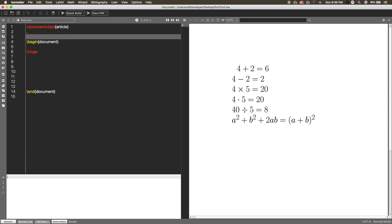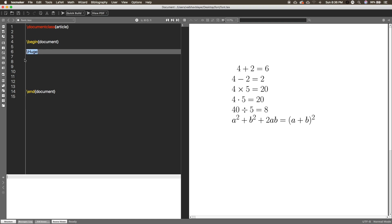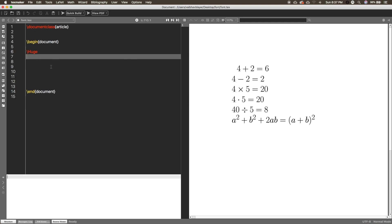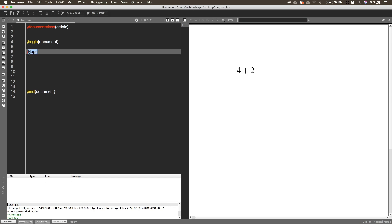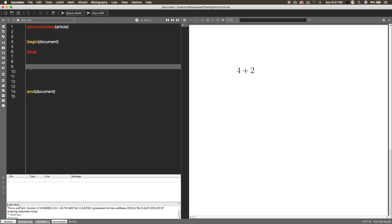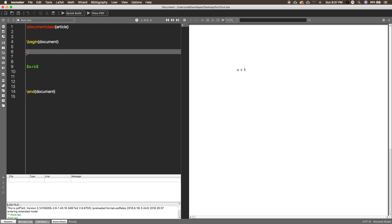If you want to learn from the beginning, just make a new document. In the preamble section, first write the document class and insert 'article'. After that, you have to begin the document — you do not have to do any extra things. The 'huge' keyword is used for bigger text, so you can use it or not. I use it in tutorials so it's easier to see.